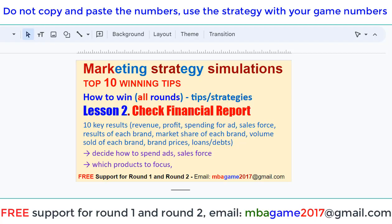The financial report is one of the most important reports. You will see the 10 key results: the revenue, the profit, the spending for advertising, the salesforce, the results of each brand, market share of each brand, volume sold of each brand, brand prices, and the loans you get each round from your professor acting as a bank.